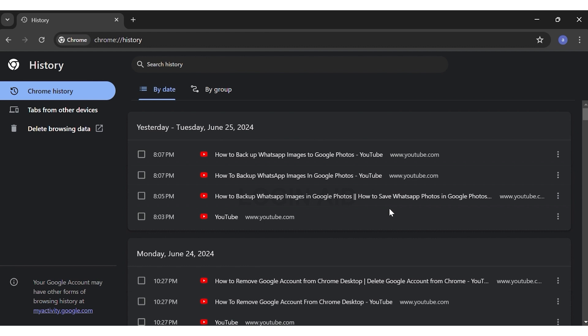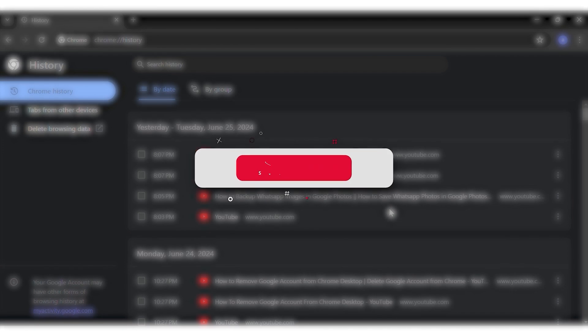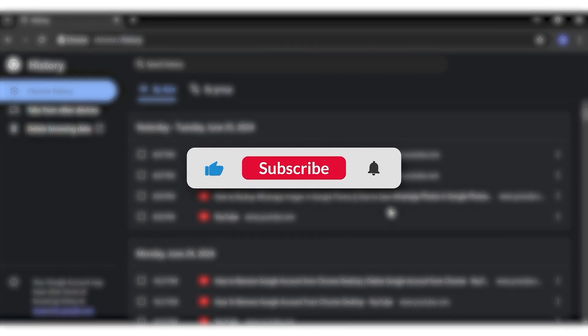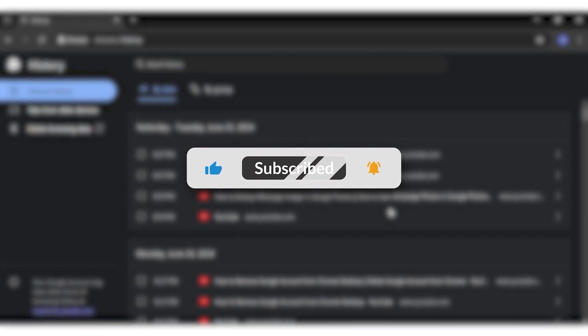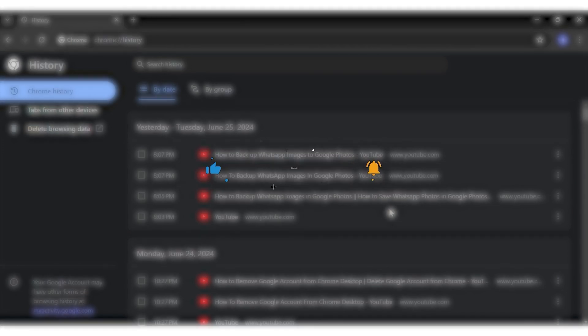If you find this video helpful, kindly like, share, and subscribe, and don't forget to leave a comment down below. Thanks for watching.